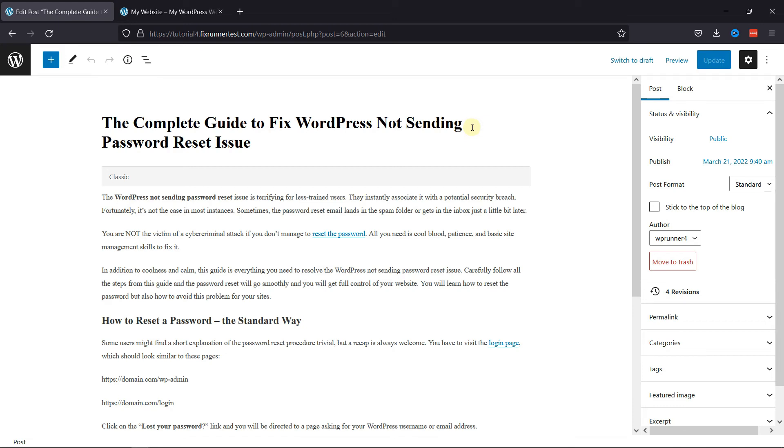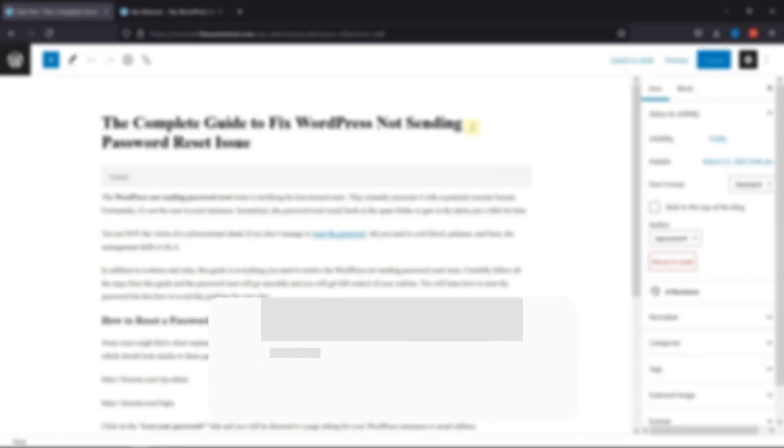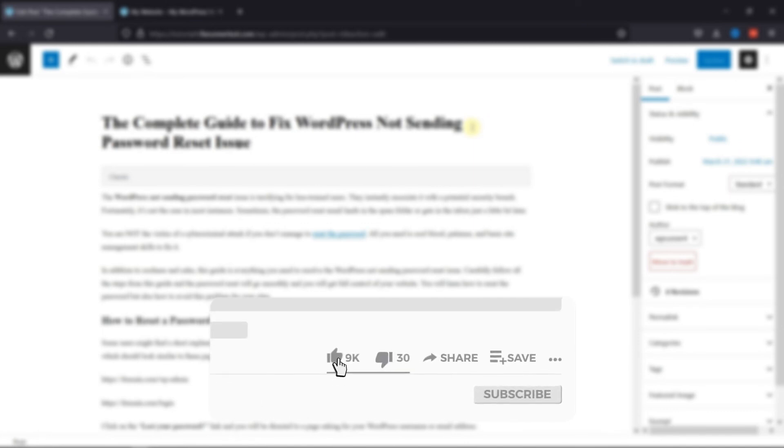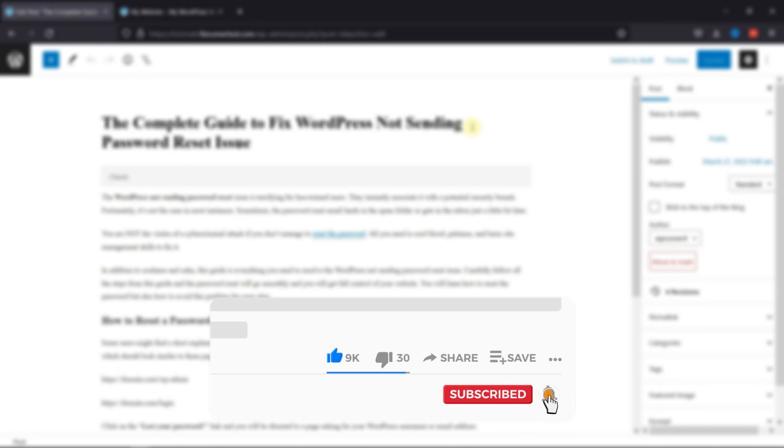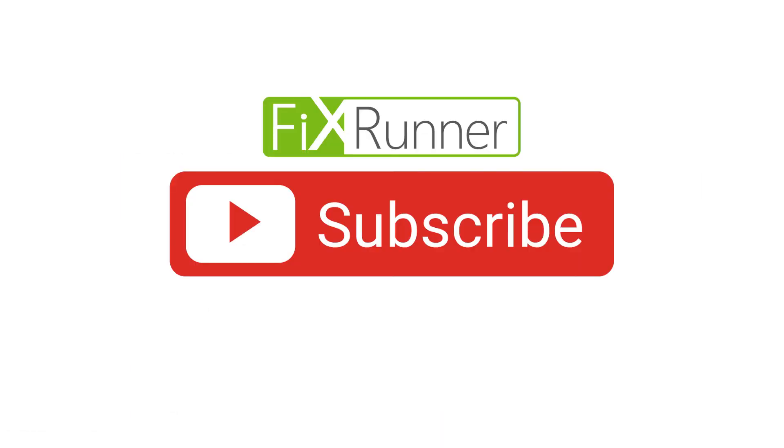That's it for today's video. If you have any questions or comments, please leave them in the comments section below. And if you like this video, please click on the like button. If you're new to our channel, hit the subscribe button and tap the bell icon so that you don't miss any of our future videos. Thanks for watching, we'll see you at the next one.